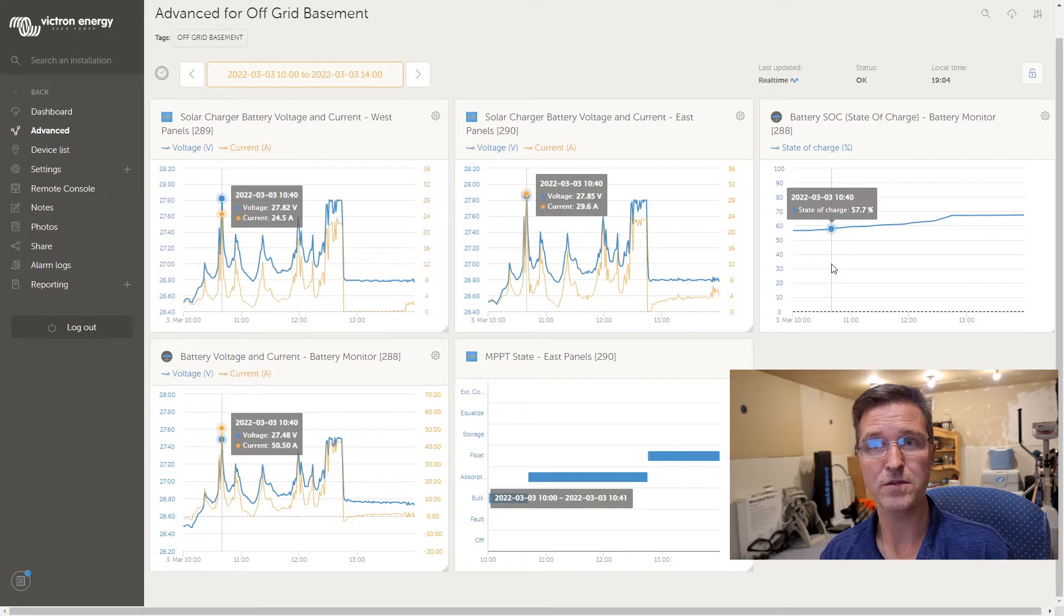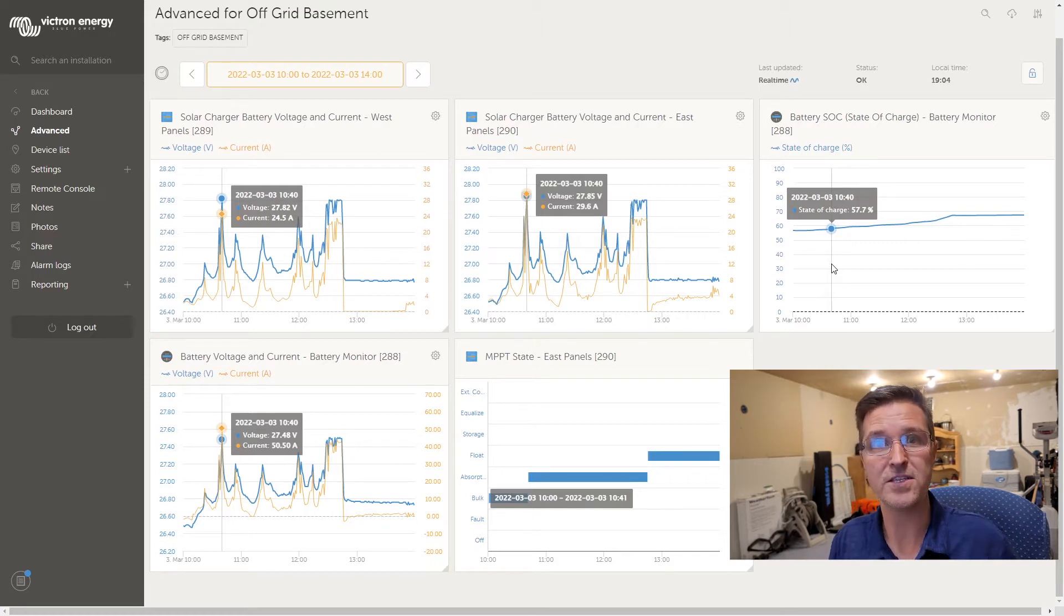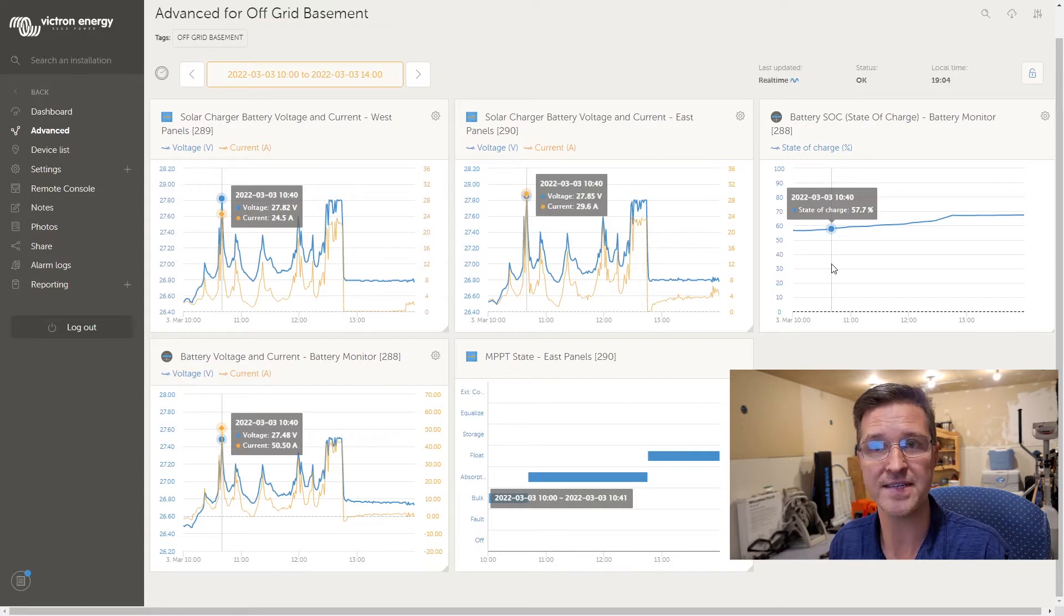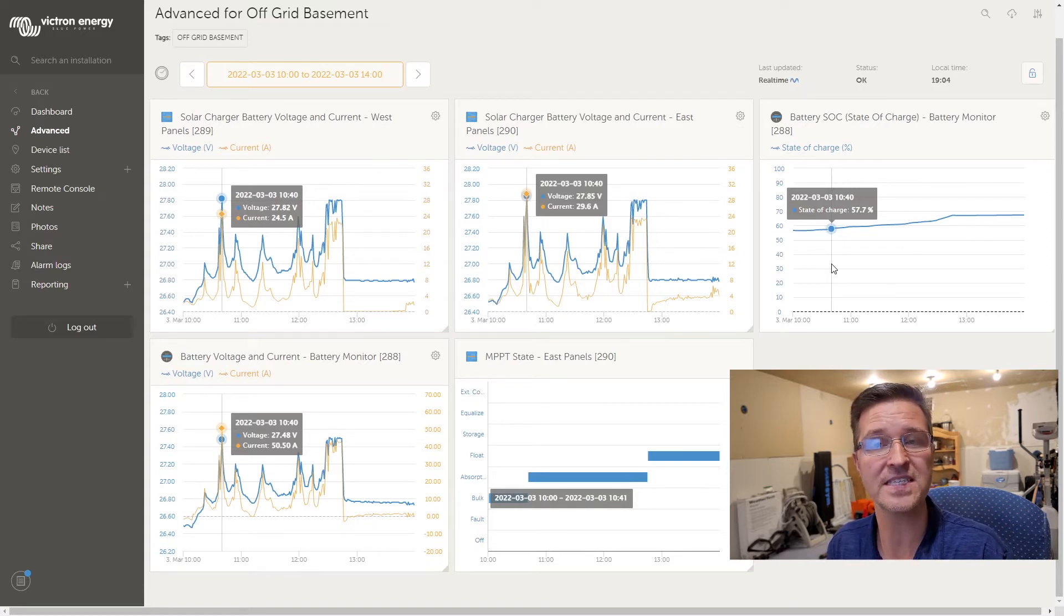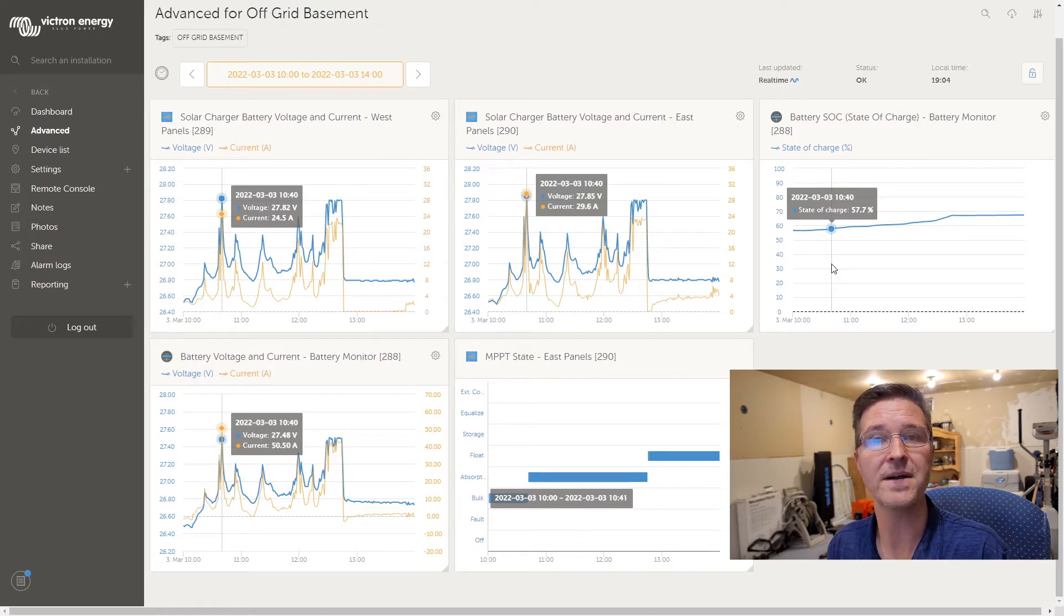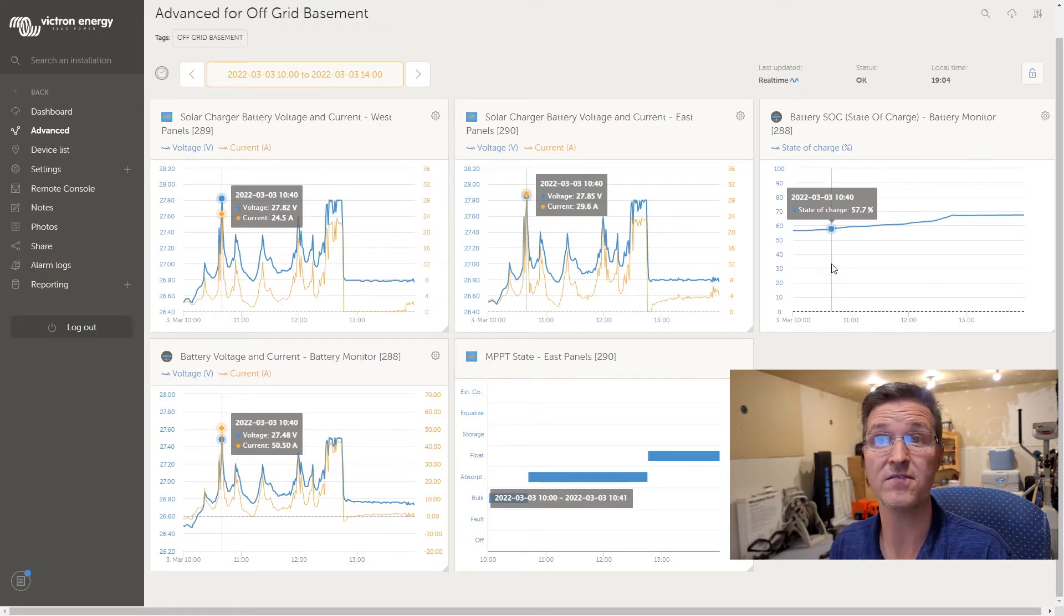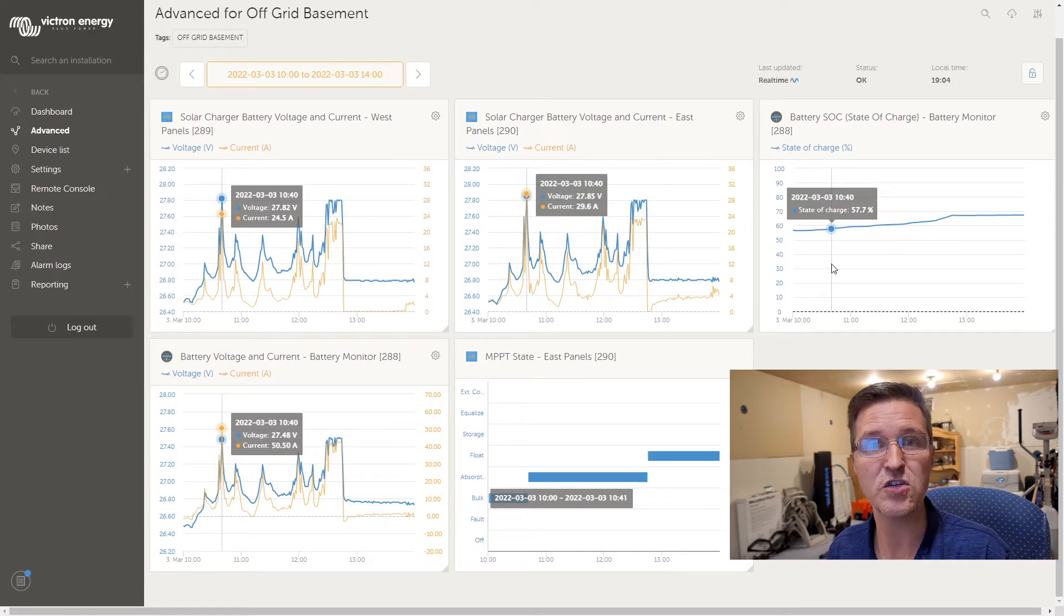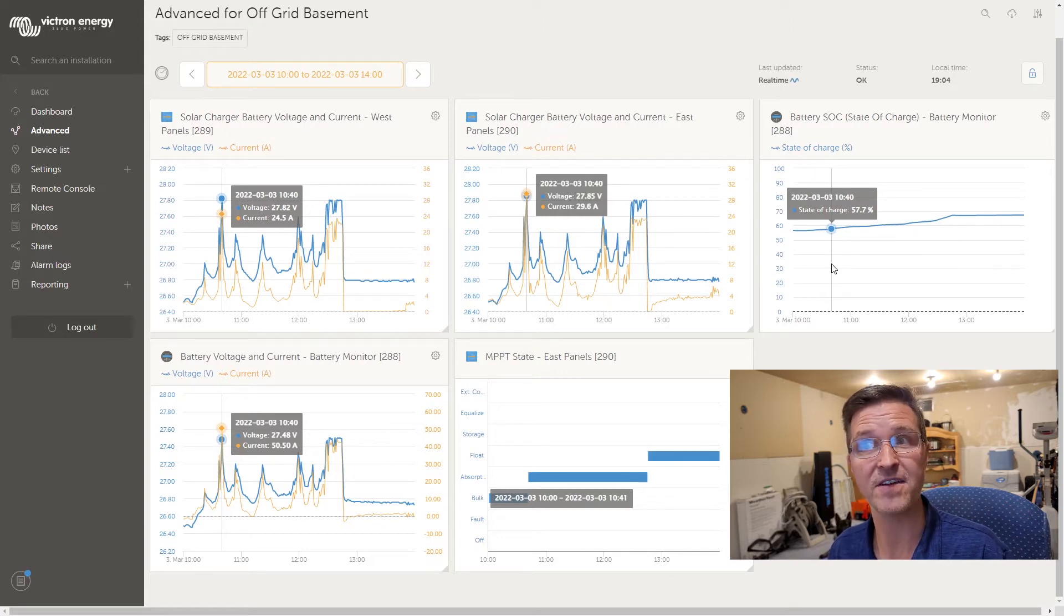I was like, why? First of all what I don't understand is why does my shunt say that the voltage is 27.48 when my solar charge controllers say that the voltage is 27.82 and 27.85.